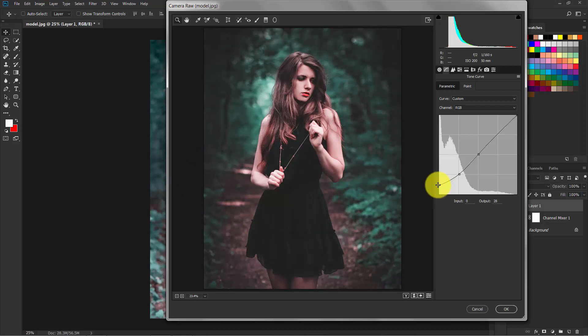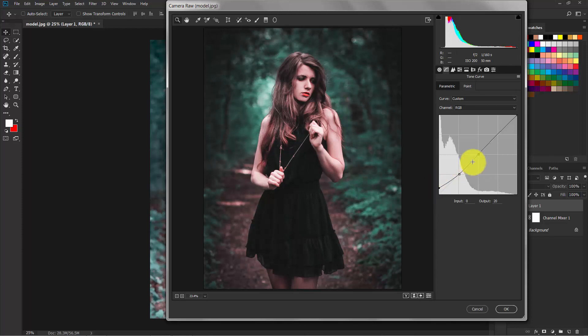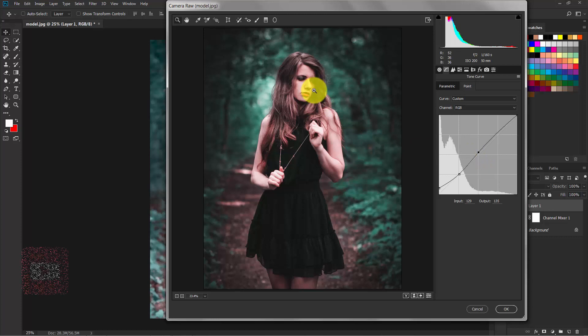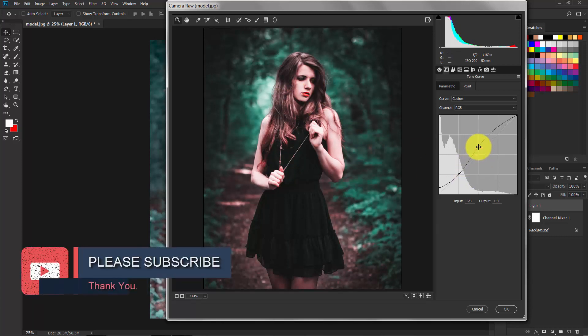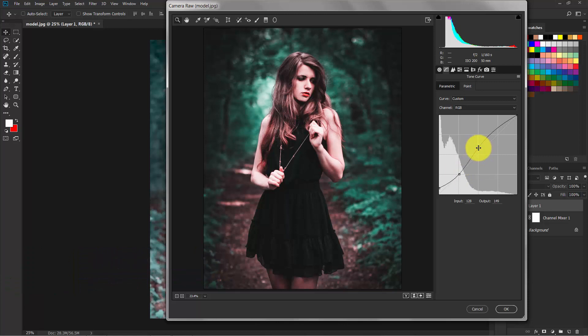Not too much, I think that should be good enough. And increase this to increase the midtone brightness. I think this is great. Now hit OK.